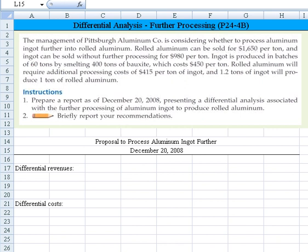Let's take a look at this differential analysis that involves the decision of whether we should do some further processing. This is problem 24-4b: the management of Pittsburgh Aluminum Companies is considering whether to process aluminum ingot further into rolled aluminum.